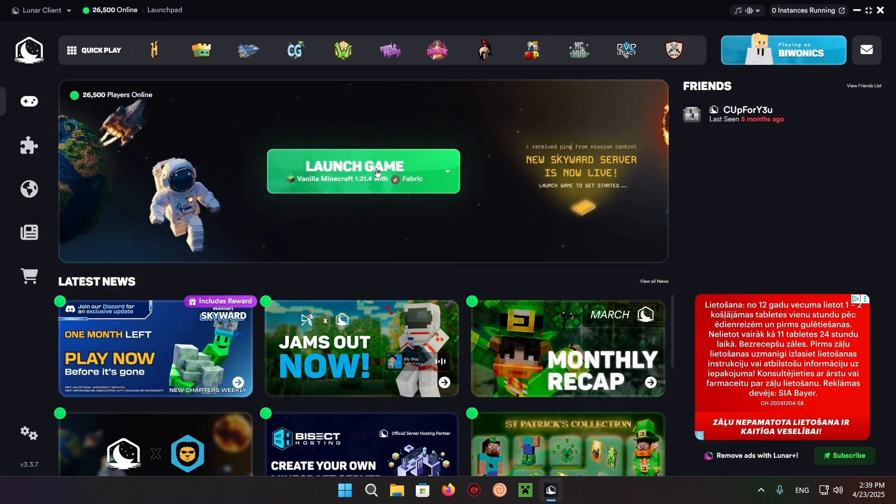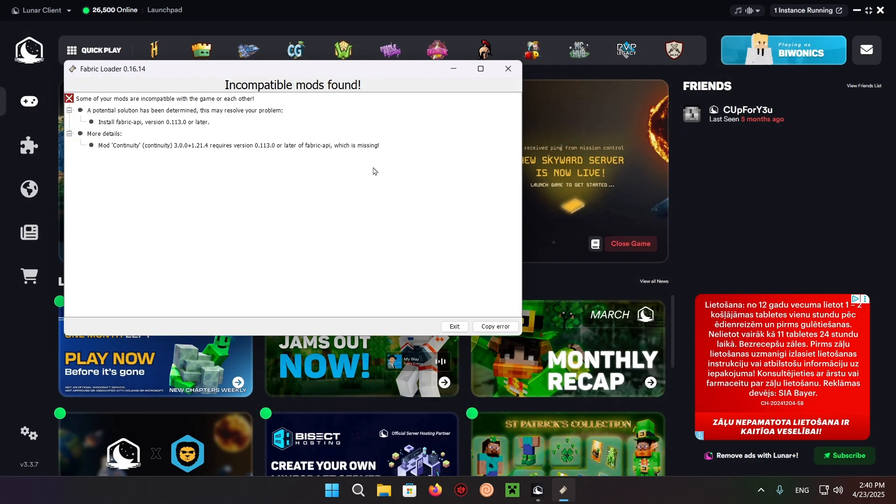As you can see, it says some of your mods are incompatible with the game or each other. This is because we didn't download and install the Fabric API. Let's get Fabric API - this is a very easy fix.